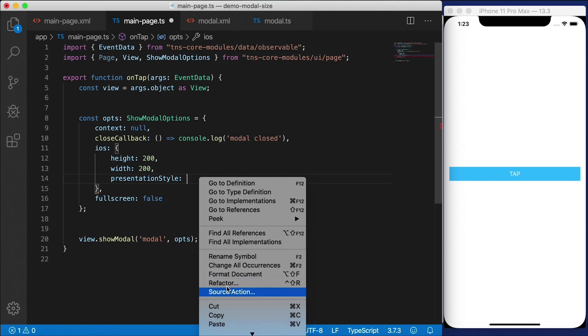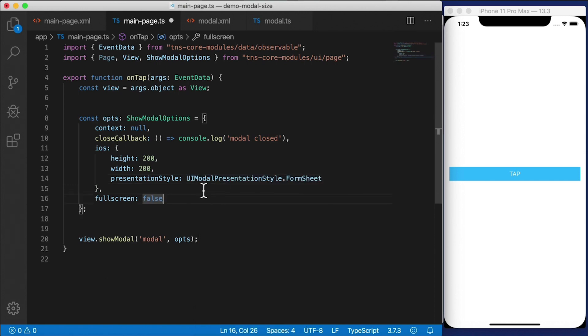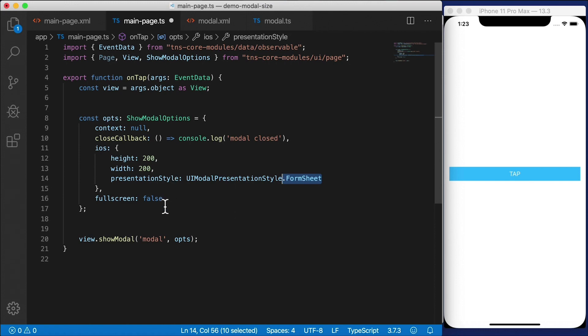And I also show you how to use the TNS platform declarations so that you can use iOS types in TypeScript. And that would look something like this: UIModalPresentationStyle.formSheet. I've already installed TNS platform declarations. That's why this works. And I also get IntelliSense.